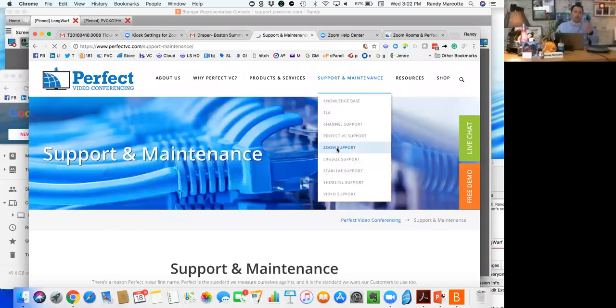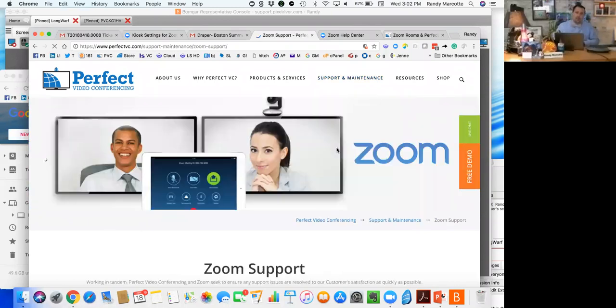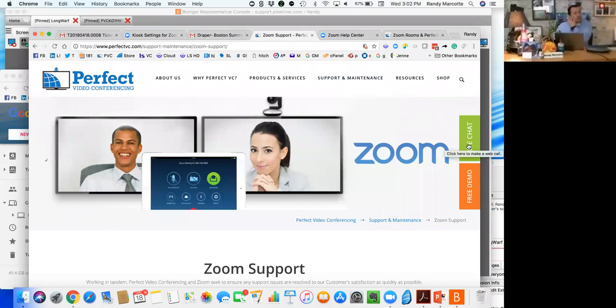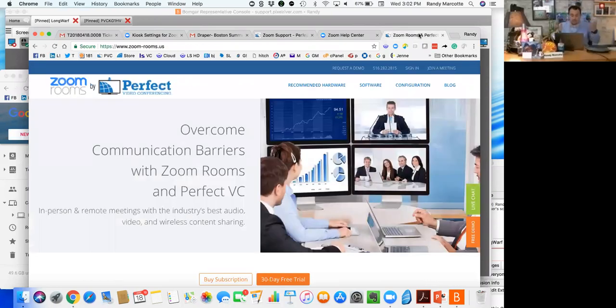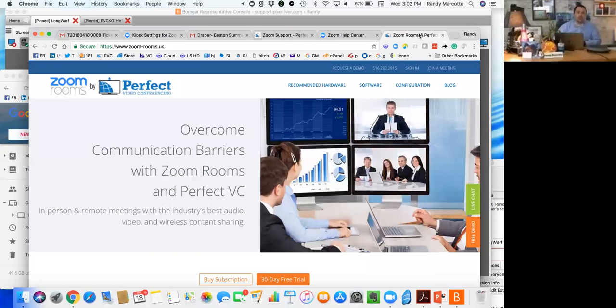You're welcome to pop over to that and see how to contact us or how to contact Zoom for support. On the top right you'll also see some live chat. Click that, enter your name and phone number, and you'll get to our help desk. We can support you from there. If you're curious about our functionality in the Zoom Rooms world, zoom-rooms.us - that's us. Come in and poke around. We'll build a great Zoom Room for you.